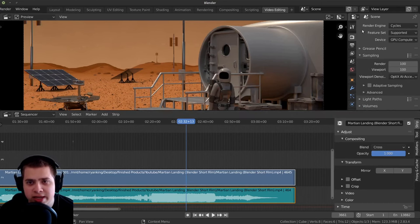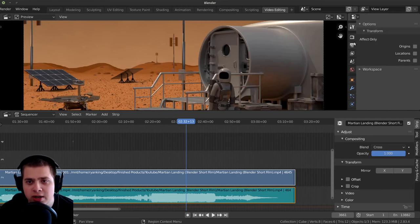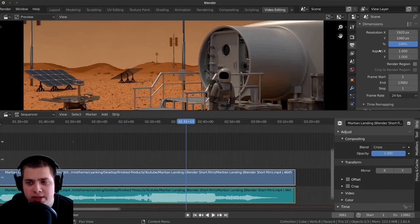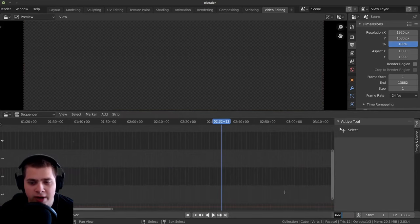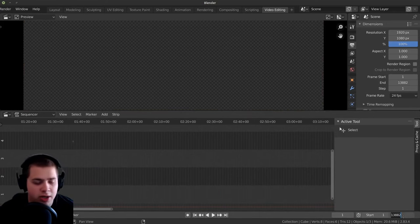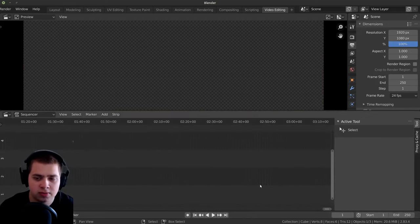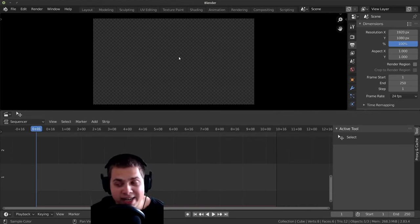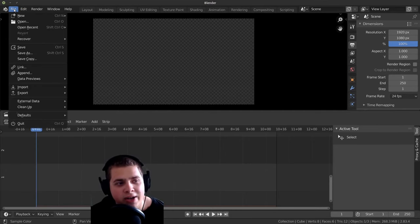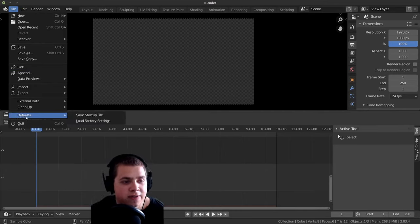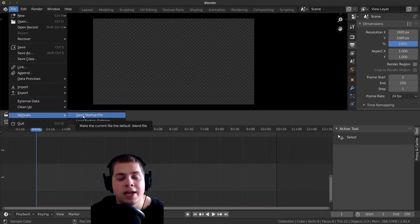So that was just the last thing. I'll go back over to the render tab. And now everything is finally set up. So these are all my preferences, and this is what I like to do for video editing. So I'm going to go File and go down to Default, and I'm going to click Save Startup File.